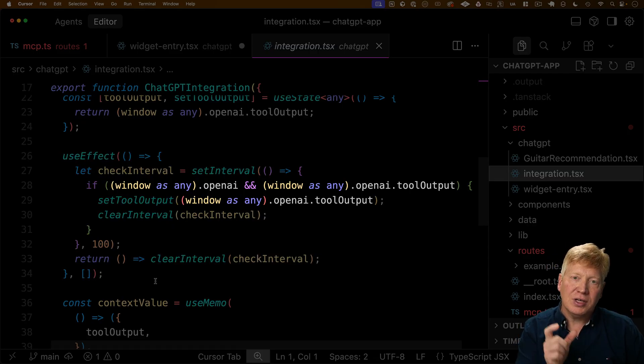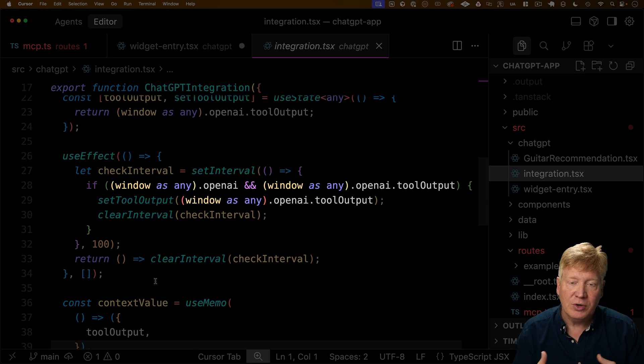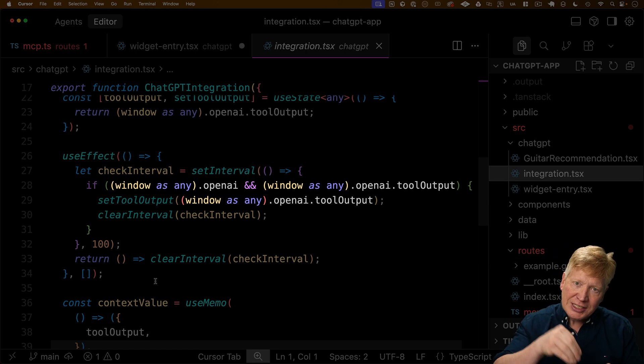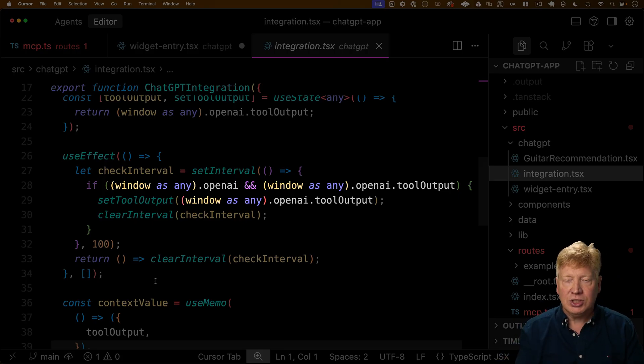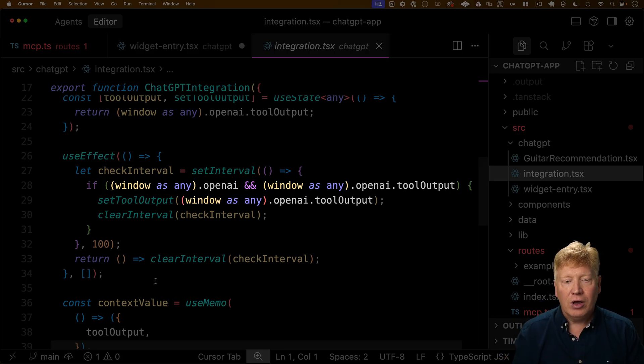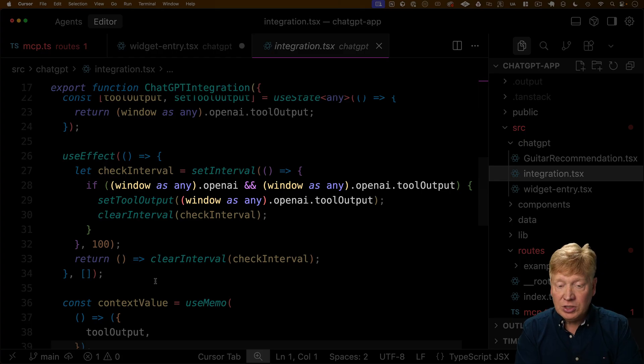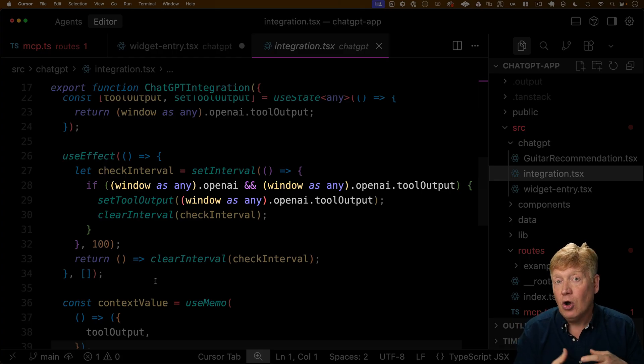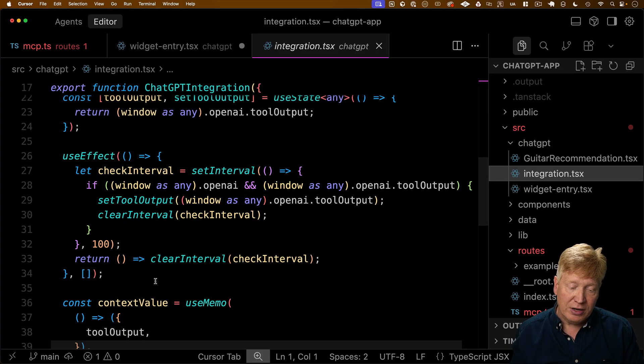That component really just has a use effect that goes and looks to see if that tool output exists on window.openai. So that window.ai is what we call like a shell integration object. It has all of the information injected into that iframe shell that we're going to need to know about the tool output that we just got, as well as any functions, for example, like open external, that would allow us to open an external URL in the browser.